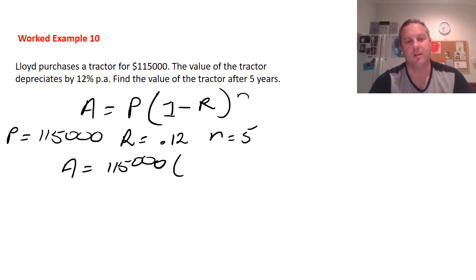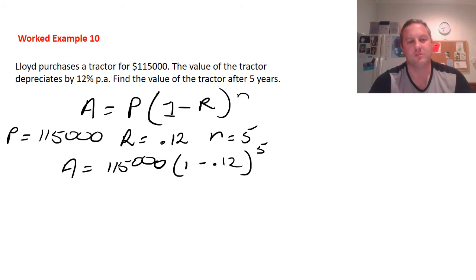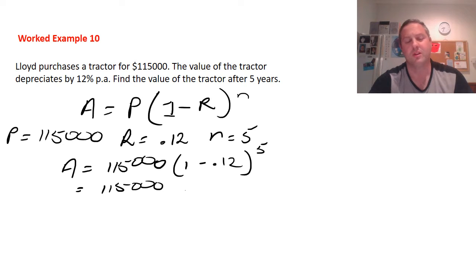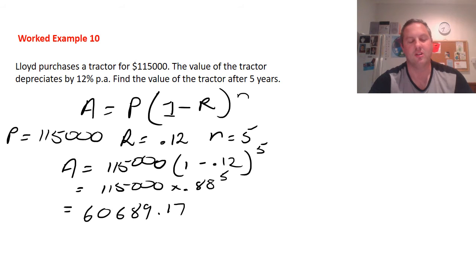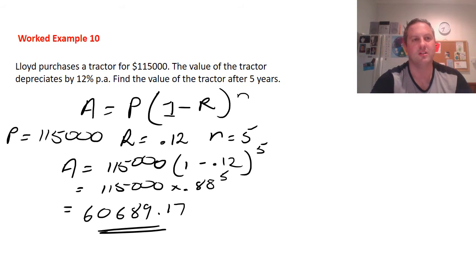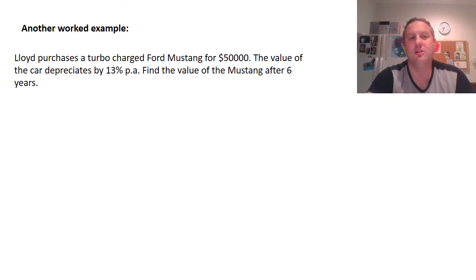Substituting into the formula: A = 115,000 × (1 - 0.12)^5. Expanding the brackets: 1 - 0.12 = 0.88, so A = 115,000 × (0.88)^5. Putting that into the calculator gives $60,689.17. So after five years, the tractor will be worth $60,689.17.